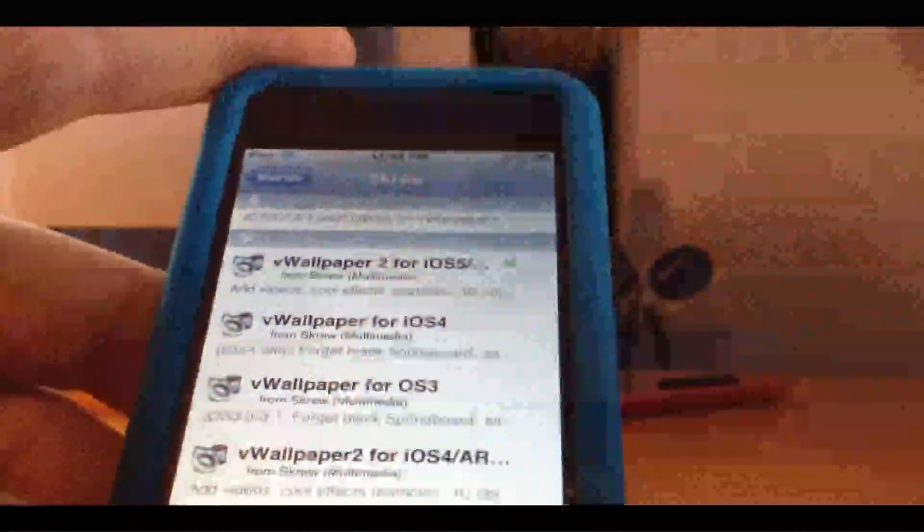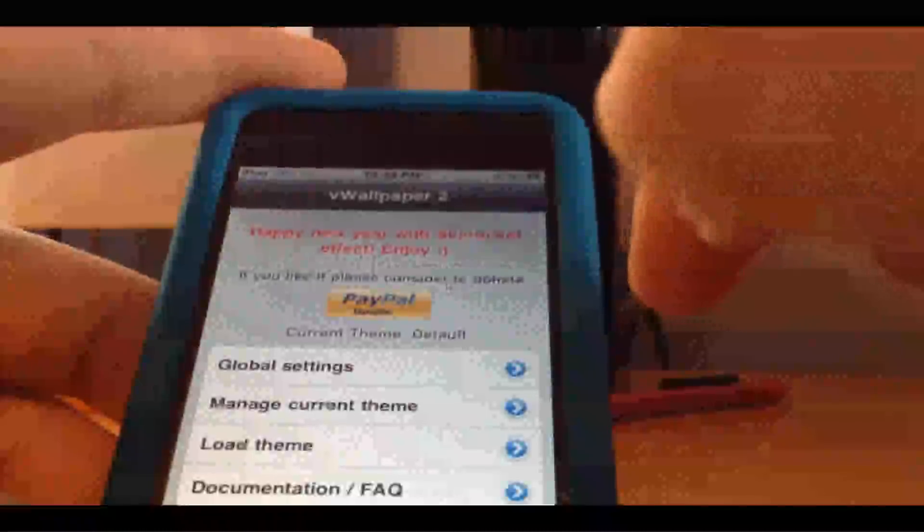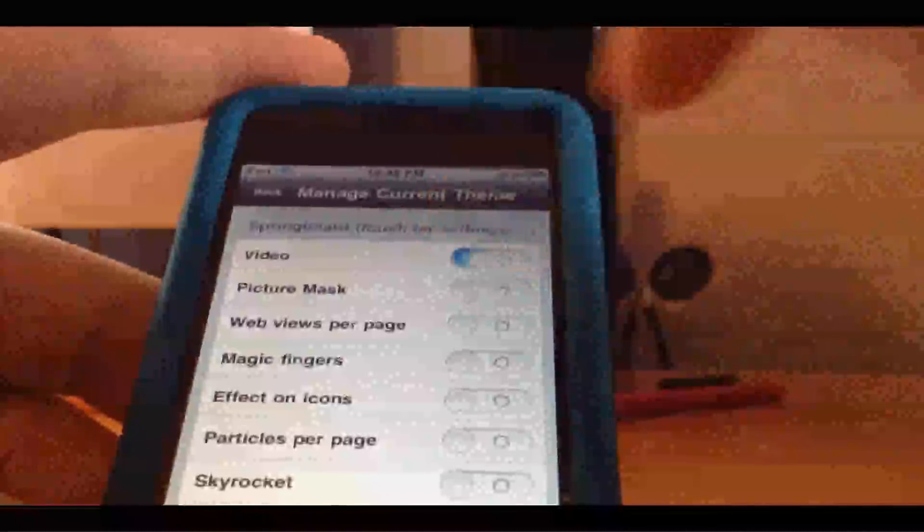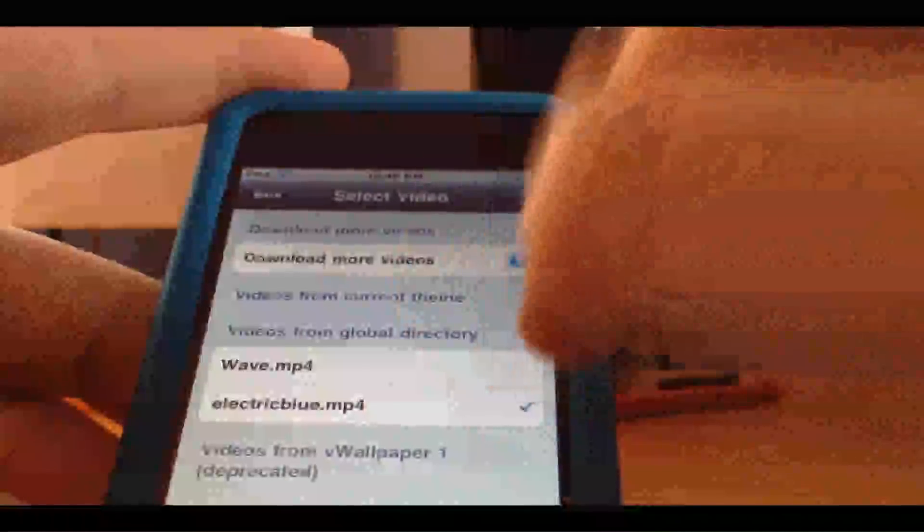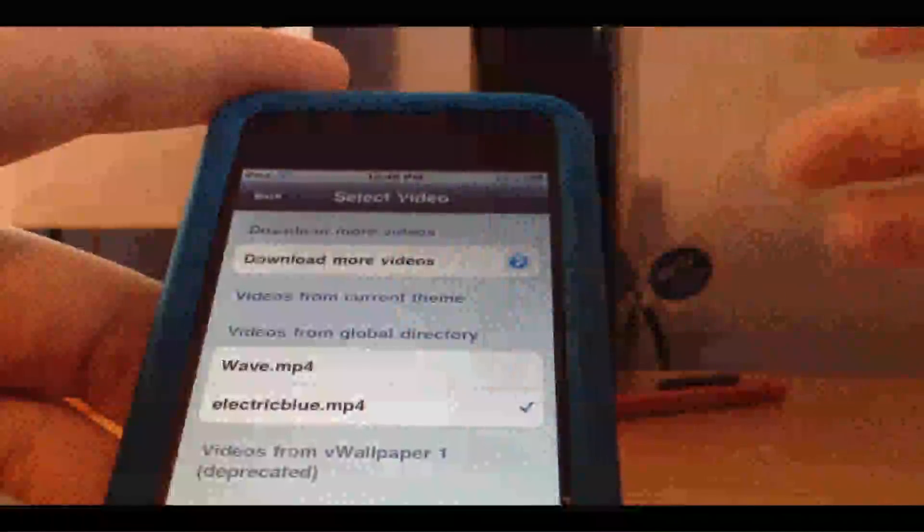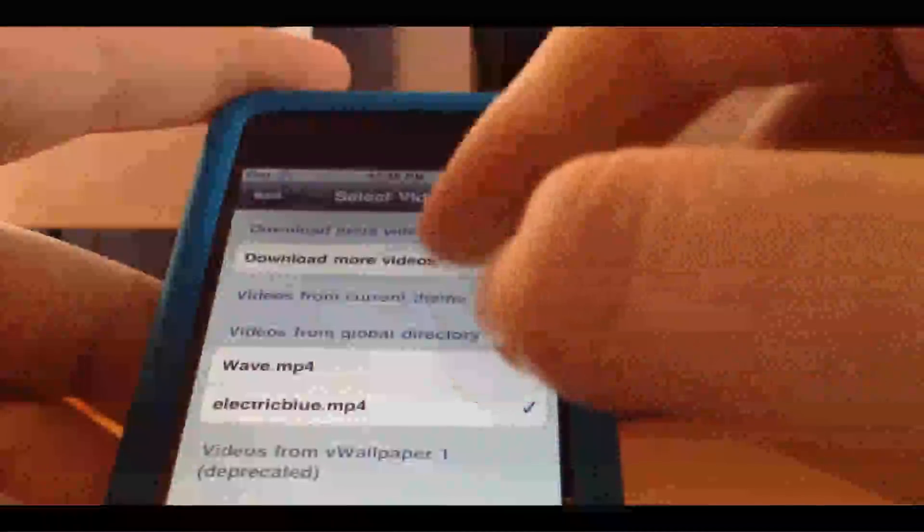So you go there. It's going to install straight to your home page, and you can manage your current theme. You can go to Video, Electric Blue, it's like lightning in your background. I'll show you that for later.